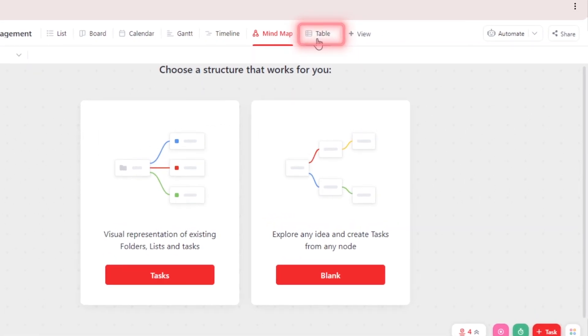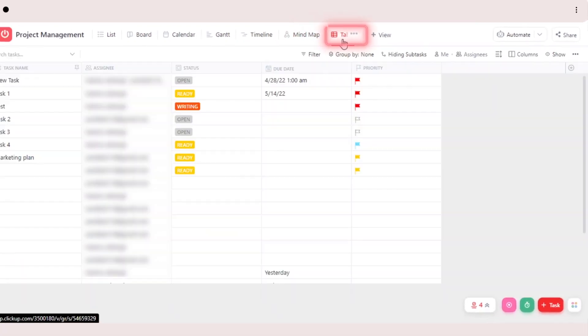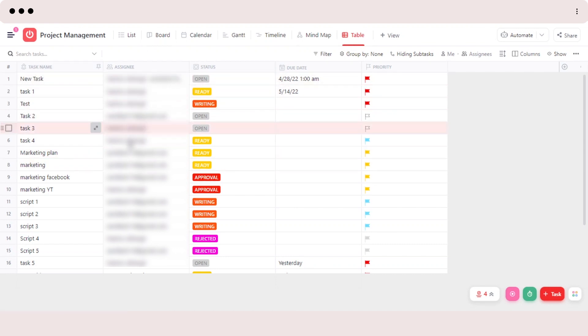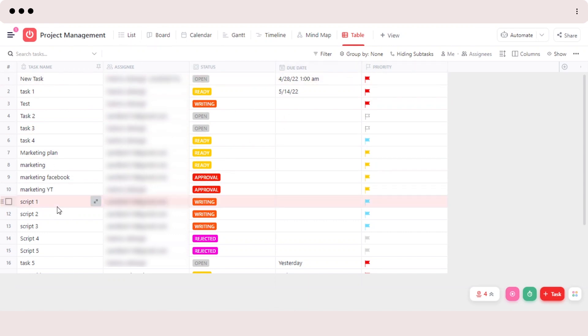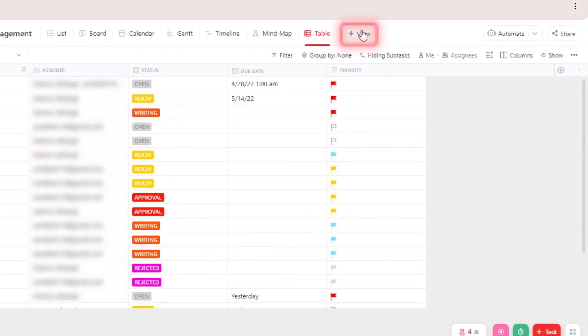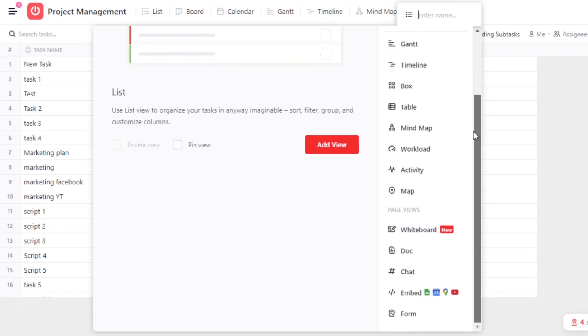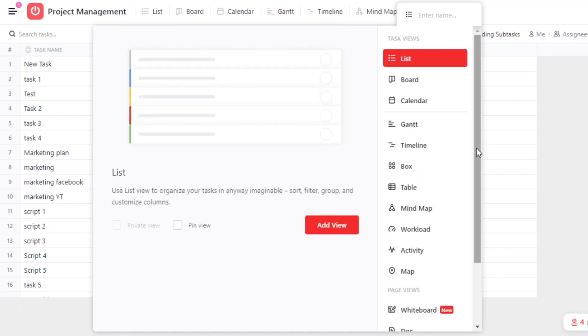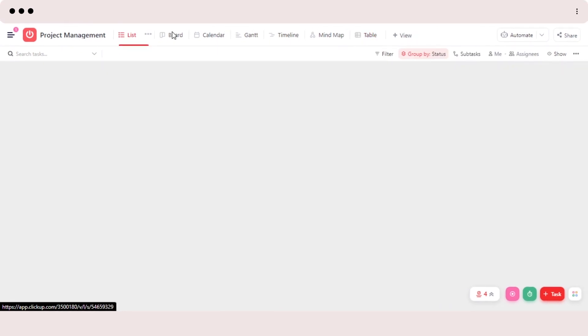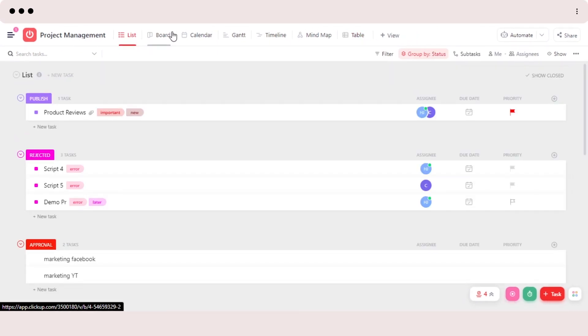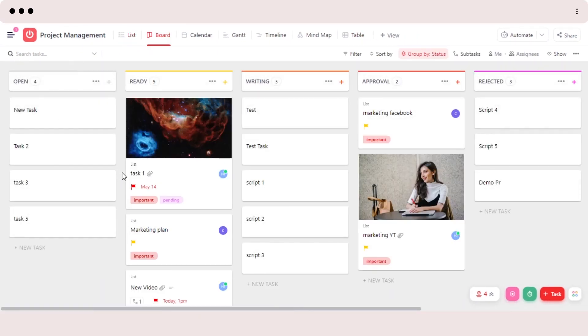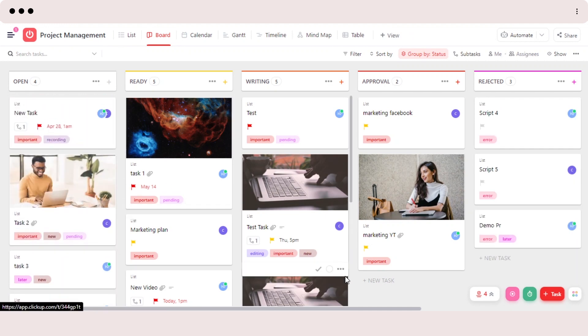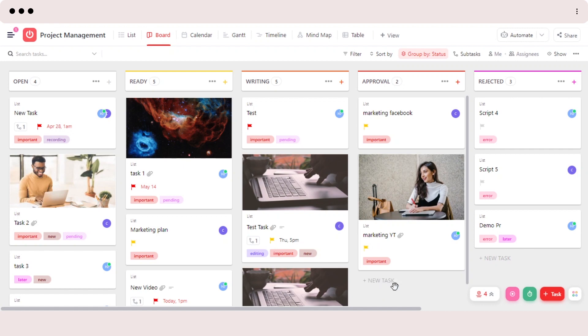Then there is a table view available as well. In table view, we get our different tasks and we get also the emails and then we have statuses, due date and priority. This is going to be a table view. Then we can add more views if we like with this view, add view button. And in here we have views such as workload, activity, map. So ClickUp has more than 10 views available for us to help us customize our workspace the way we like. So whatever view you prefer, you can just choose it and then start working and create tasks here to get more productive and save your time.